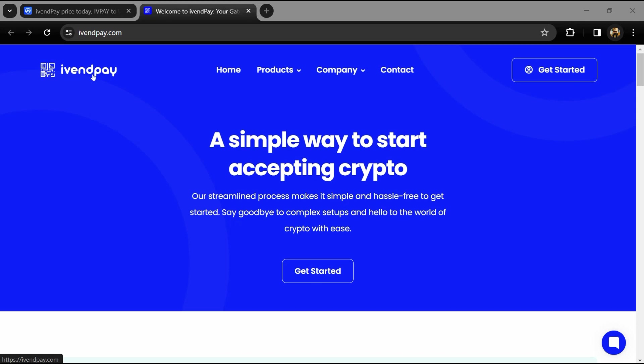Hello guys, today I'm going to tell you about the iVentpay token. Before starting the video, let me share my legal disclaimer: this video is only for educational purposes. Do your own research before investing.